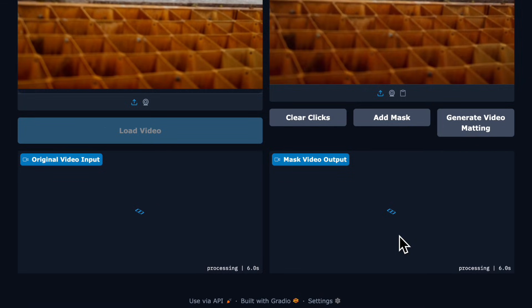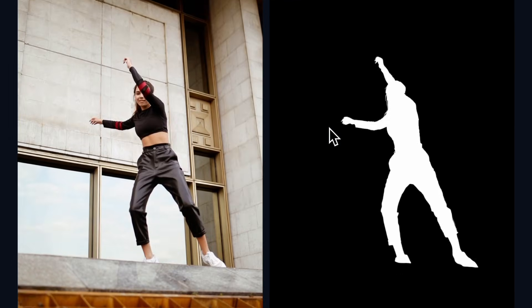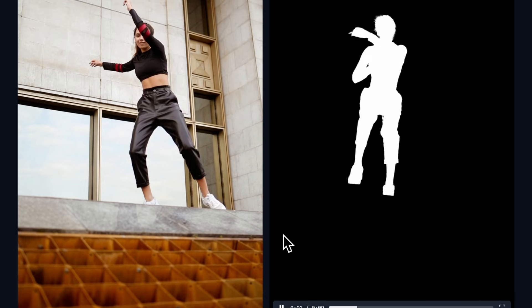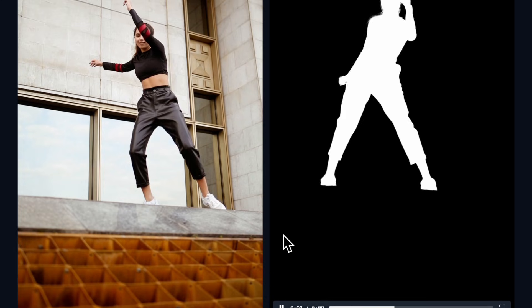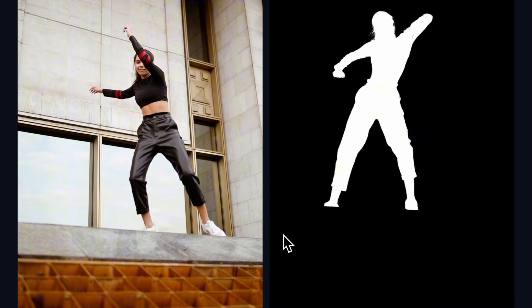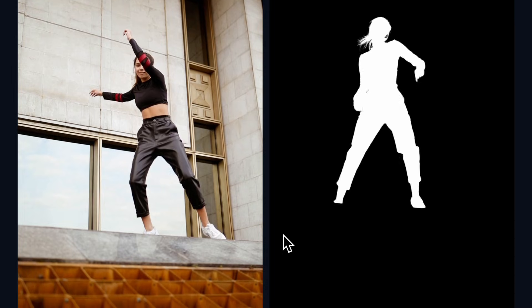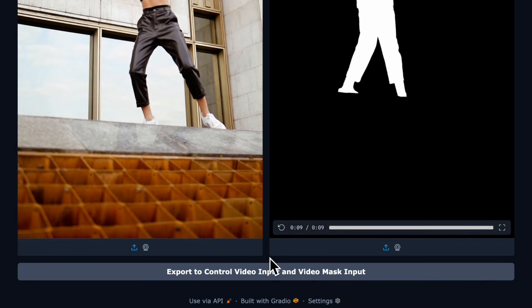Then click generate video matting. This will take a bit to create the mask. The output looks like this — we see our mask video. It looks good.